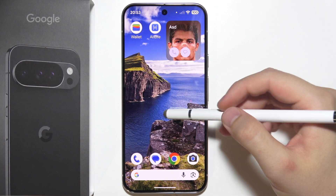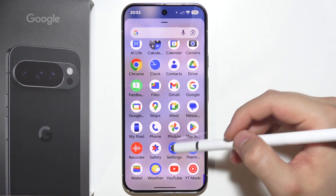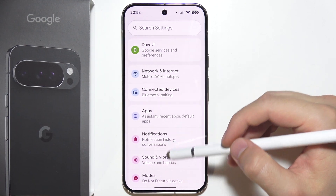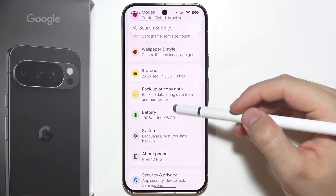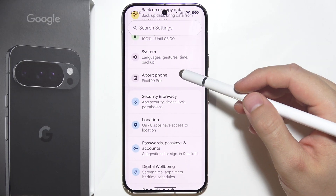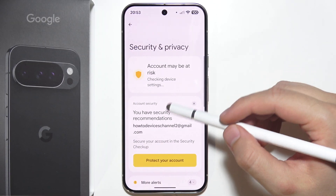To lock apps on the Google Pixel 10 Pro, you have to start by opening Settings. Now scroll down and you have to go for Security and Privacy settings.